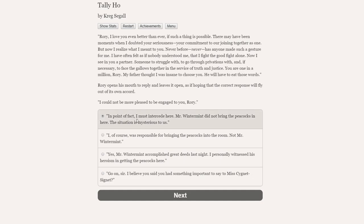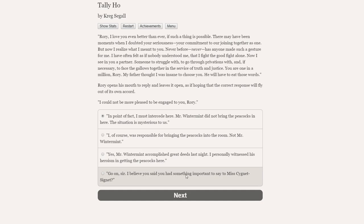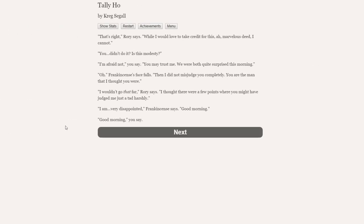Rory, I love you even better than ever. Never has anyone made such a gesture for me. Now I see in you a partner, someone to struggle with, and if necessary, to face the gallows together in the service of truth and justice. My father would have to eat those words. This is all going to go horribly, horribly, painfully wrong. I could not be more pleased to be engaged to you, Rory. So what do we do here? I think we tell the truth. Let's actually tell the truth.